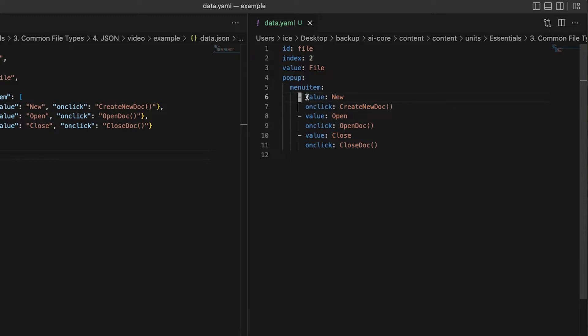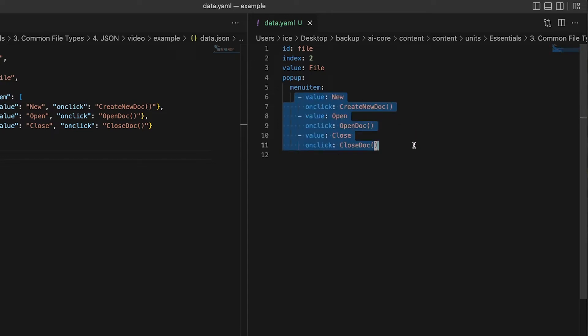Each part of that list item, which has the same level of indentation, is a key-value pair, which means it's a dictionary mapping. So just to say it one more time — this is a list of dictionaries, and that's how you represent it in YAML.